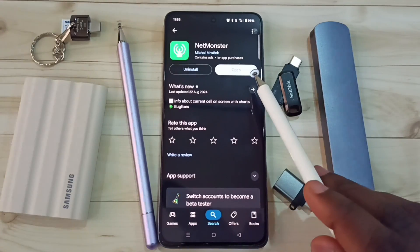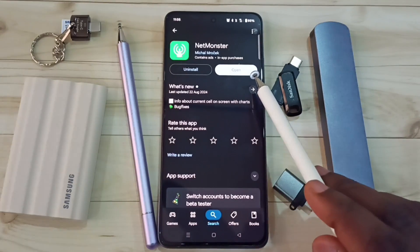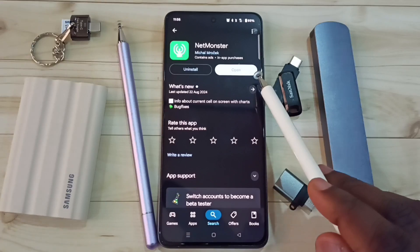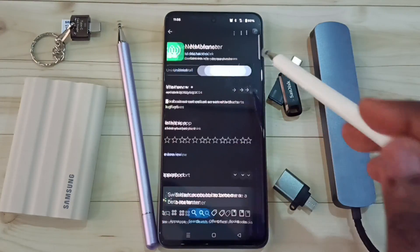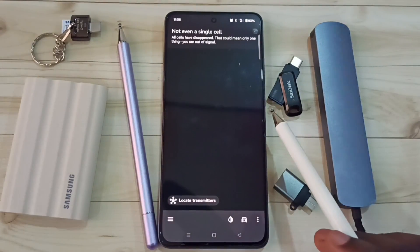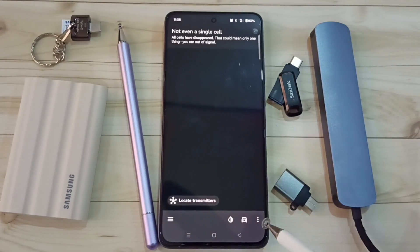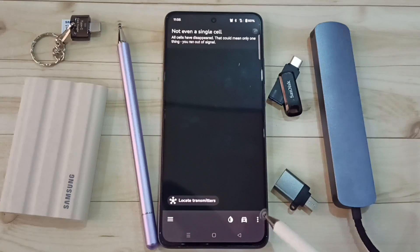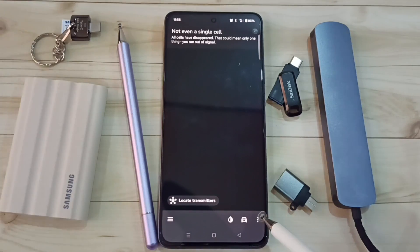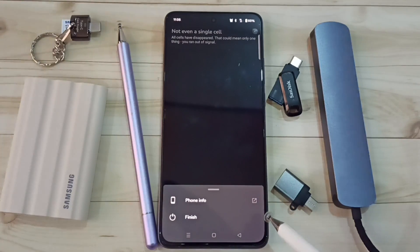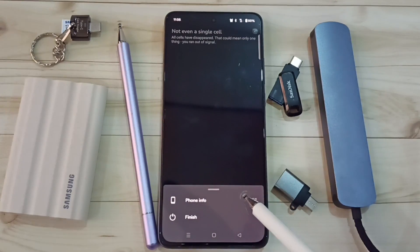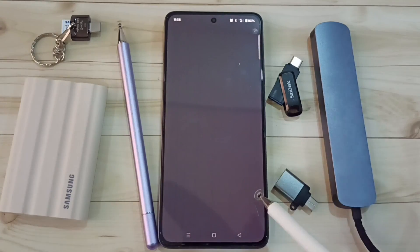The Net Monster app — I already installed this app. Let me open it. Tap on Open, and here on the bottom right corner tap on these three dots, tap here, then select Phone Info and tap on Phone Info.